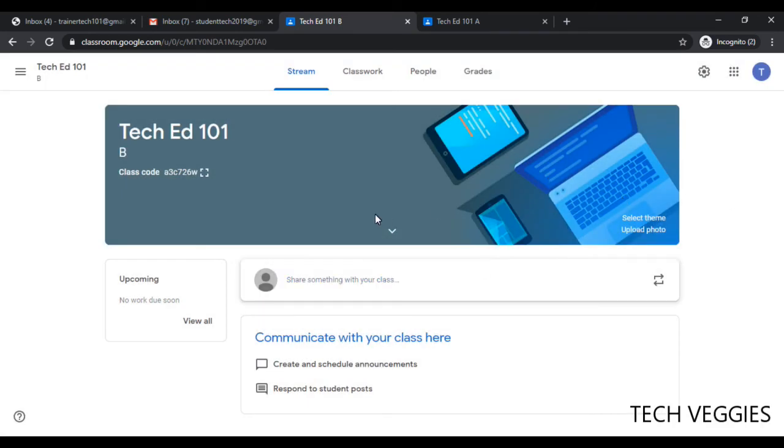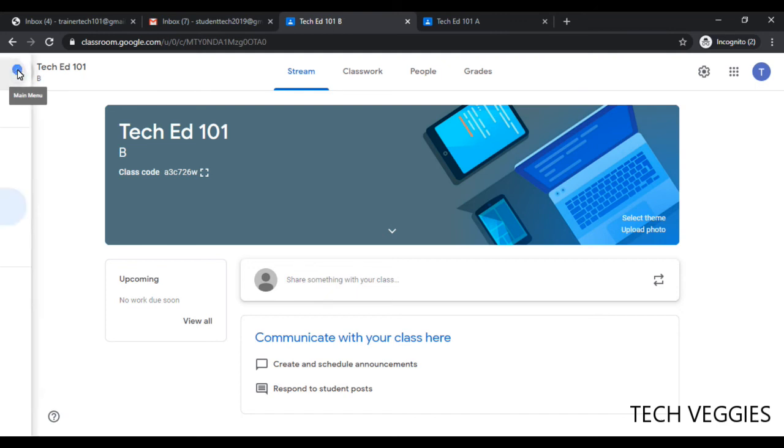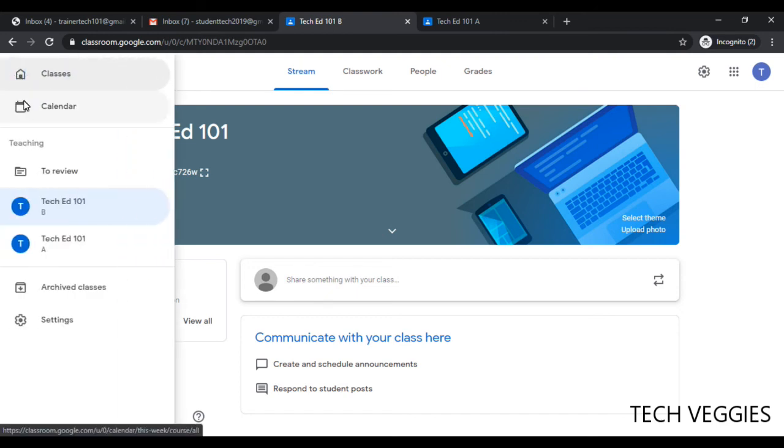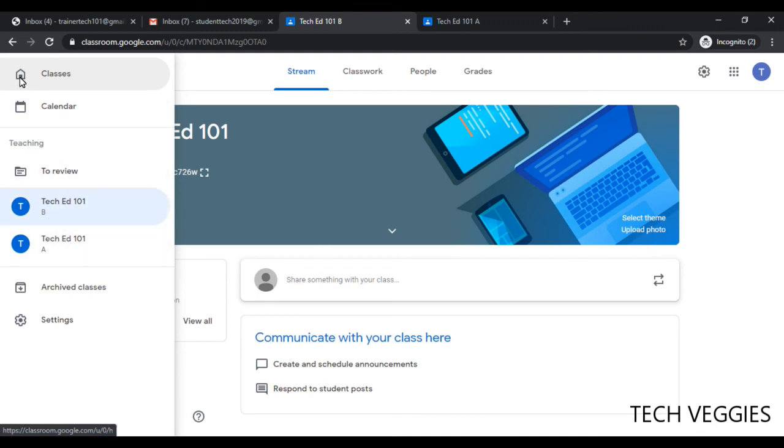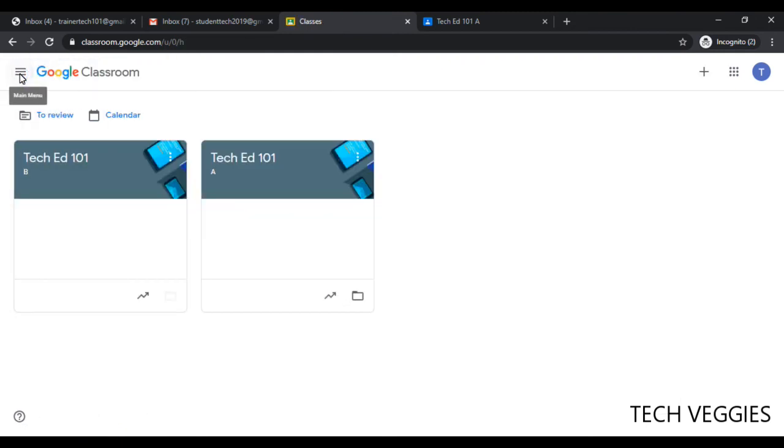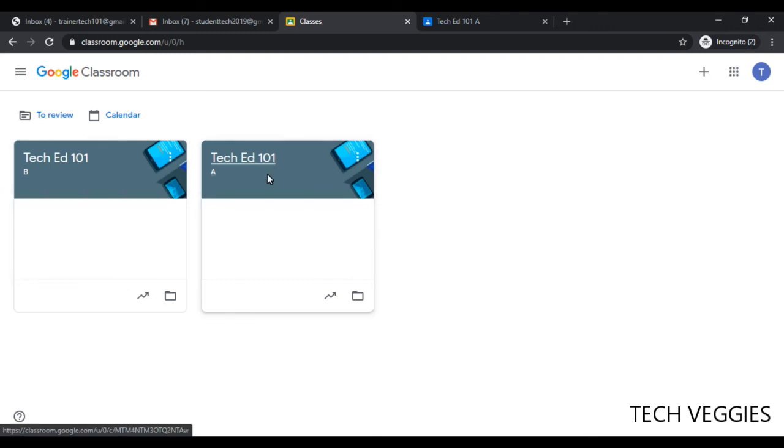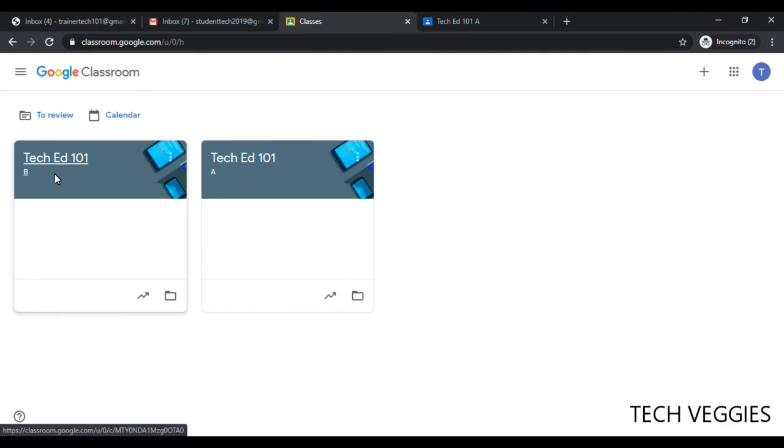Once you have done that, if you want to see all your courses that you have created, you can go back to the main menu option here, and then you can see all the courses you've created. You can go back to home if you desire, and here you can also see another view of all the courses you have, and you can select each course individually.